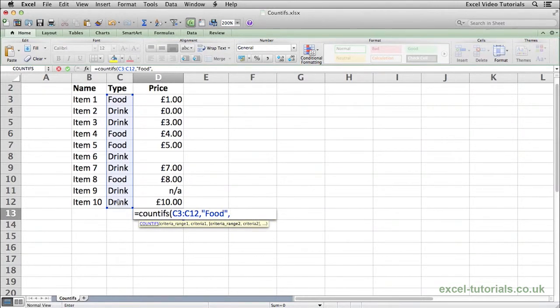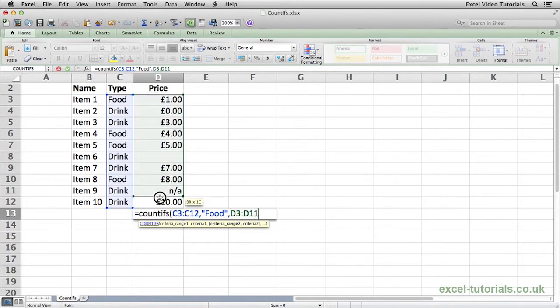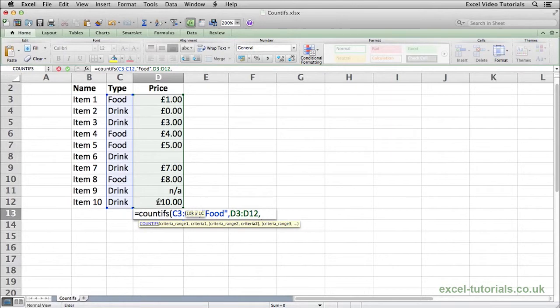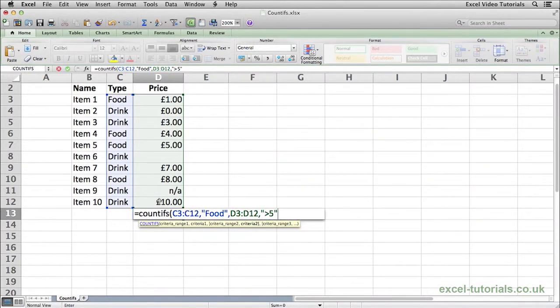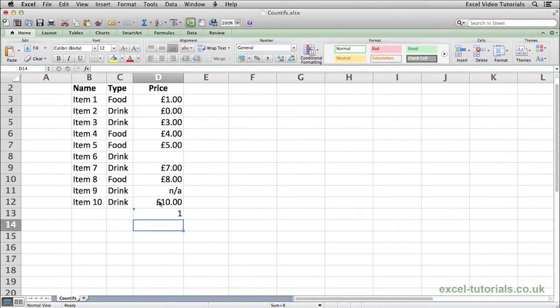Comma, and now it's asking for the second criteria range, which will be the price column, and we want to say anything greater than £5. Let's close parenthesis, hit enter.